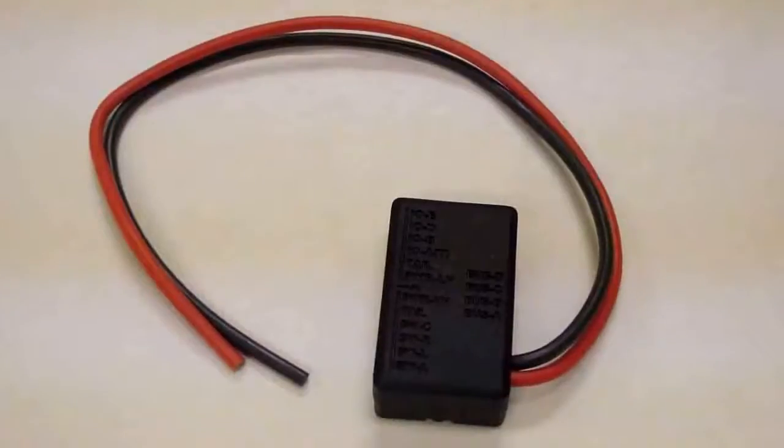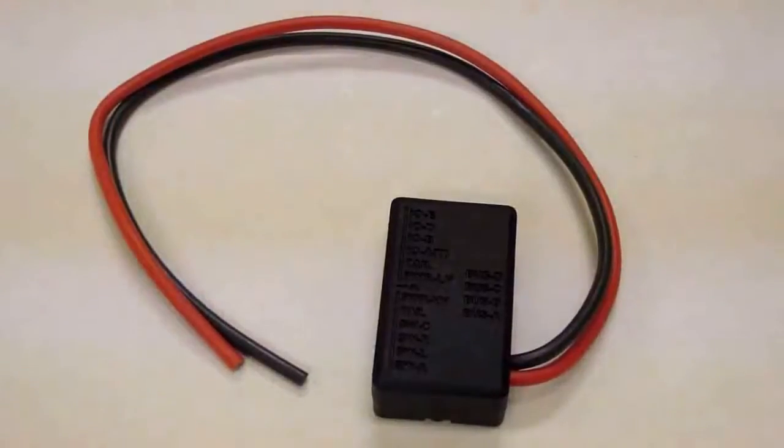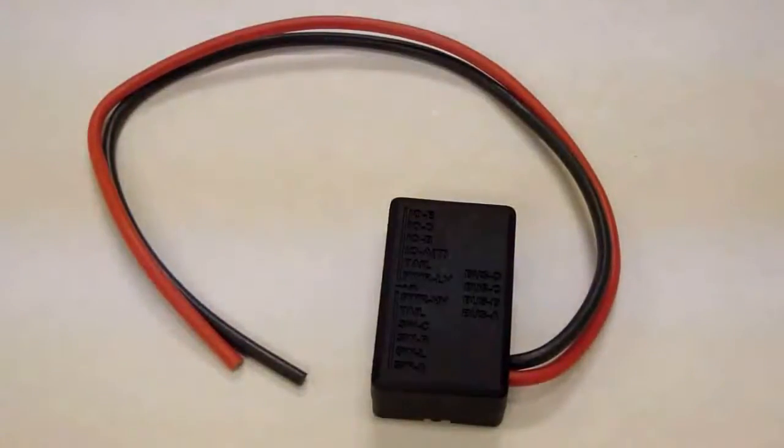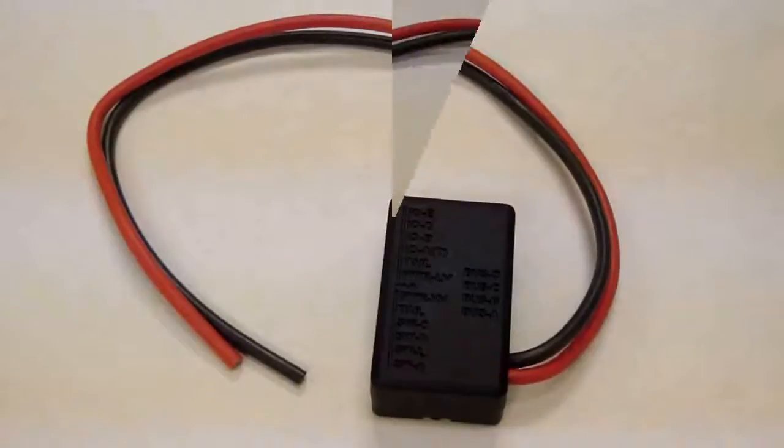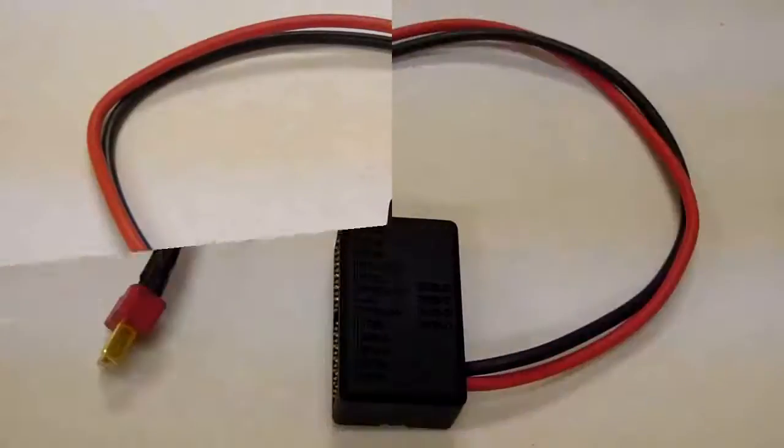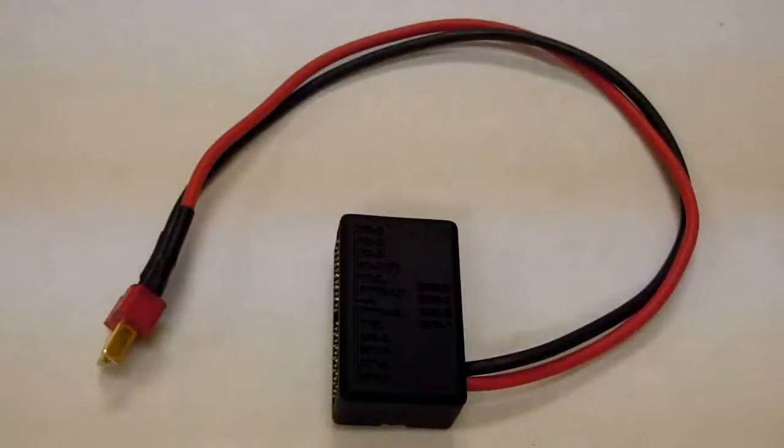Right out of the package, you'll notice that there's no battery connector attached to the power bus. You need to solder a battery connector that fits the power source you're using for your heli to the 18 gauge silicon wire.